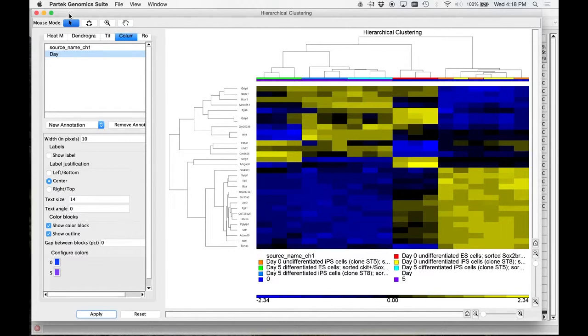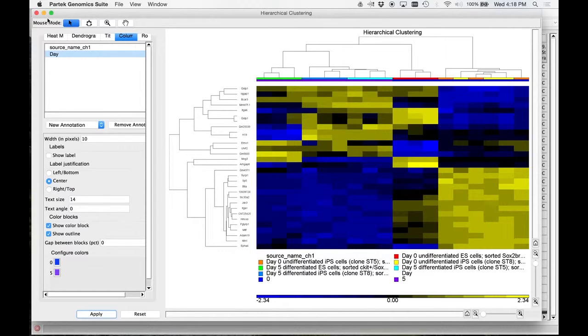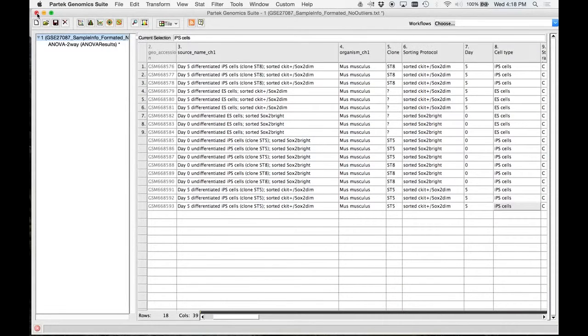So let's get out of here. That's how you make a heat map. Hierarchical clustering heat map.